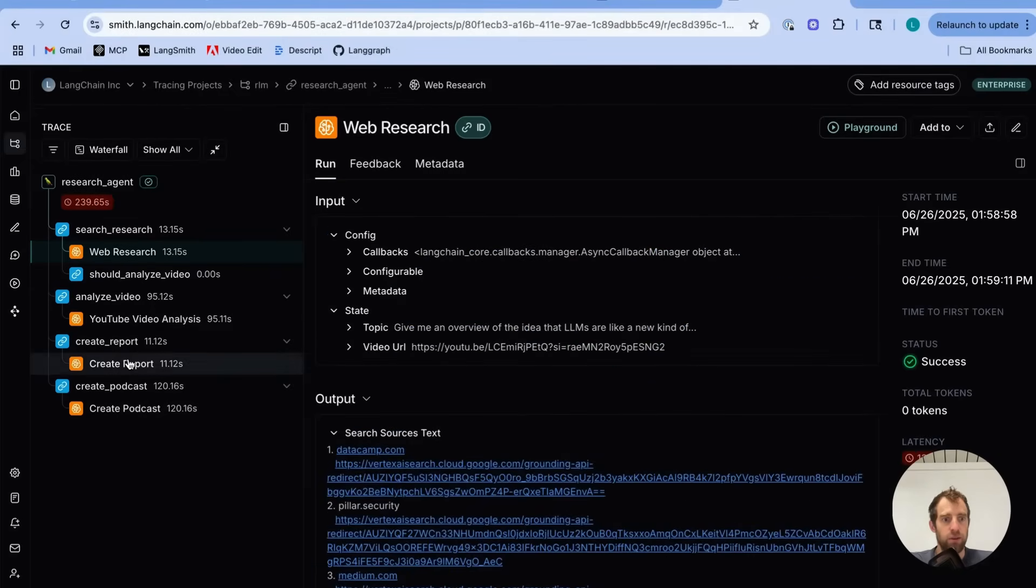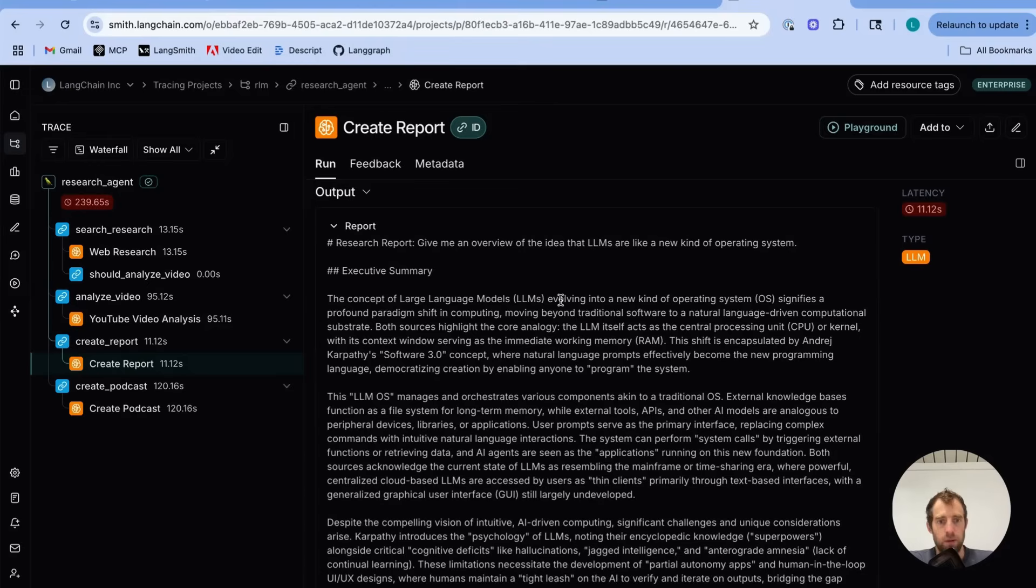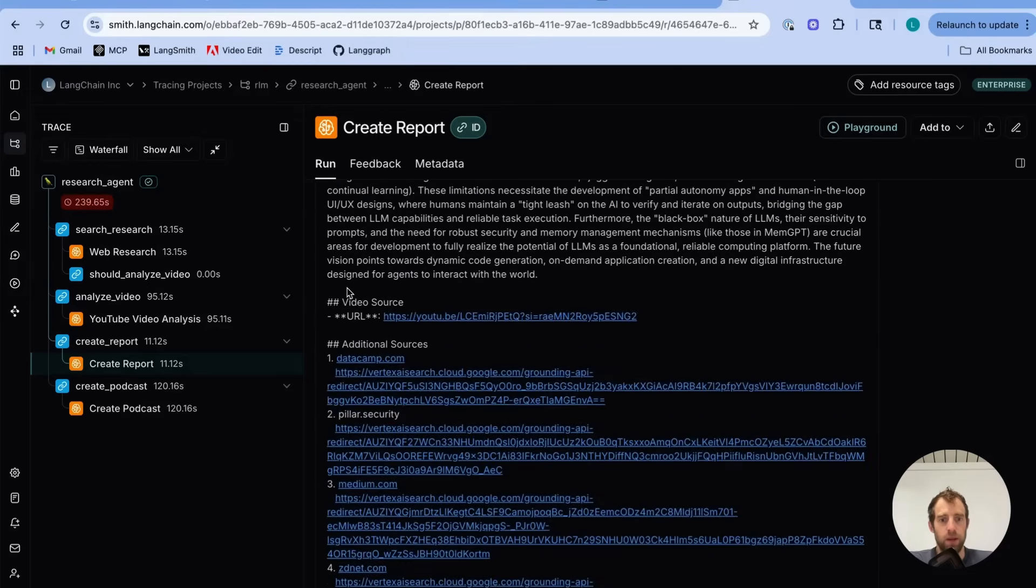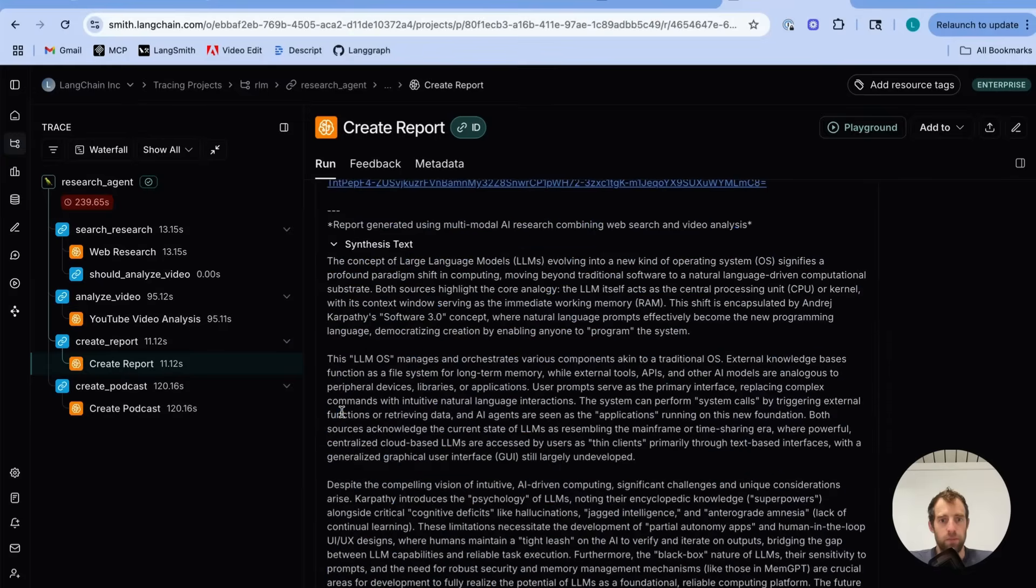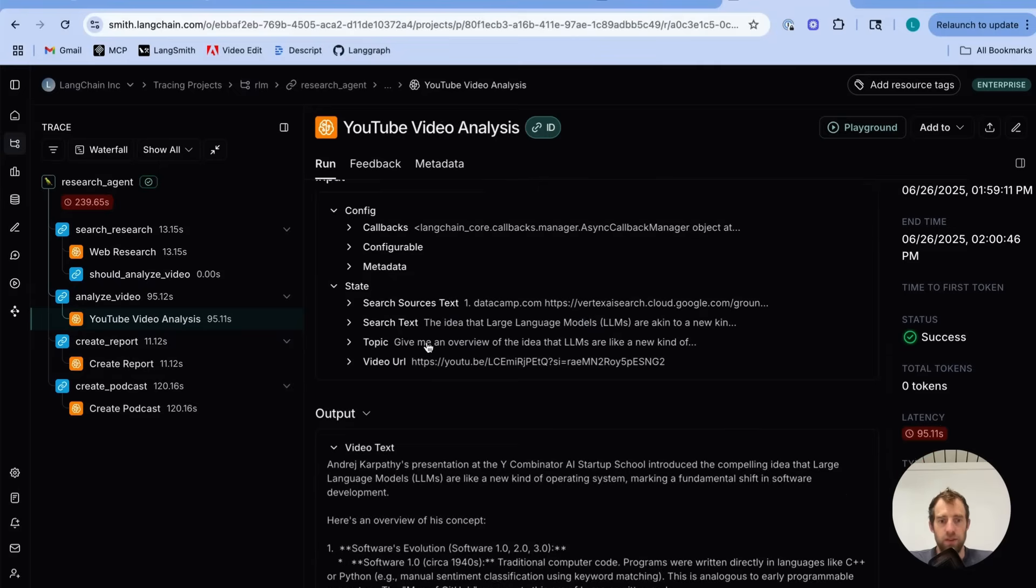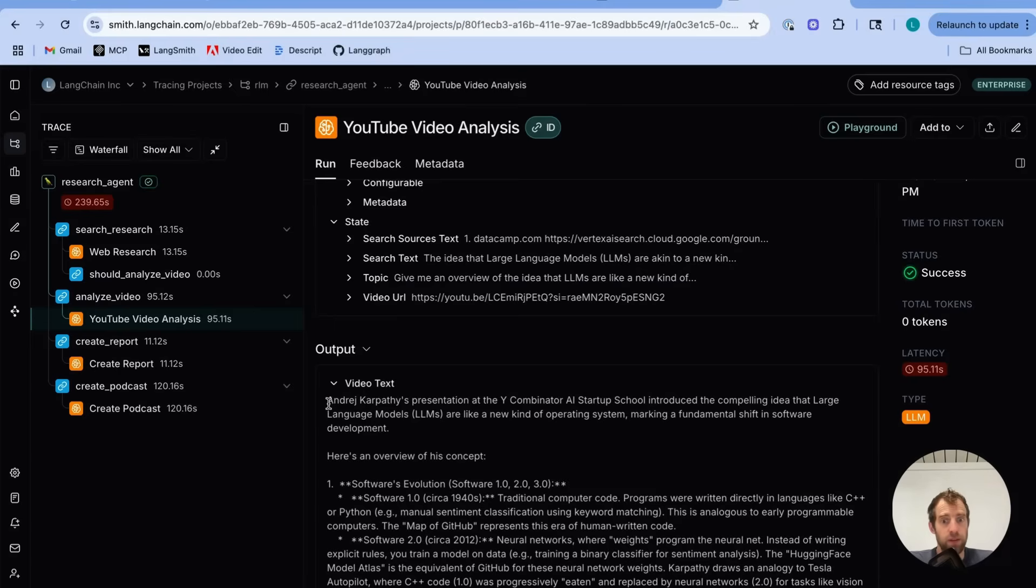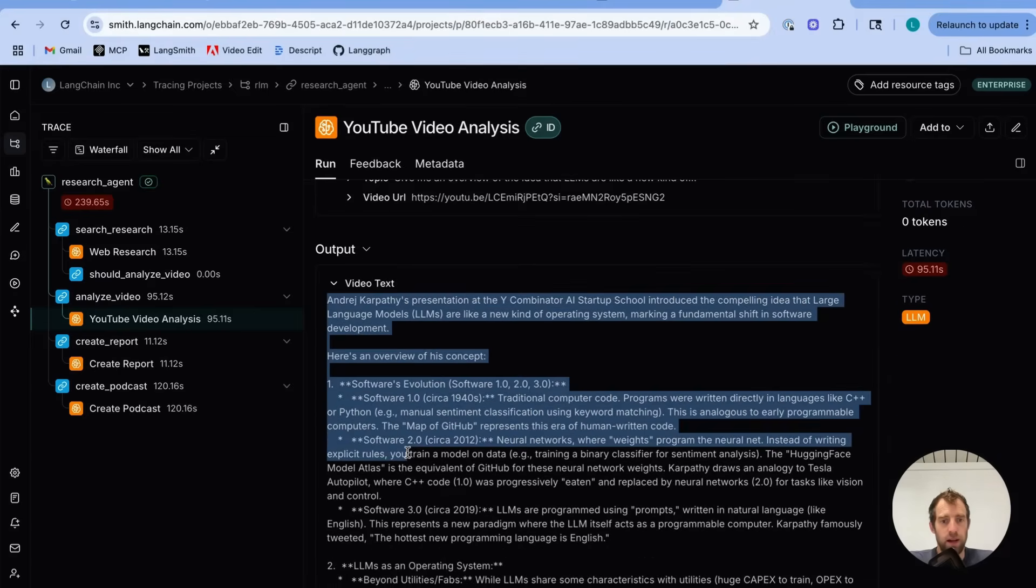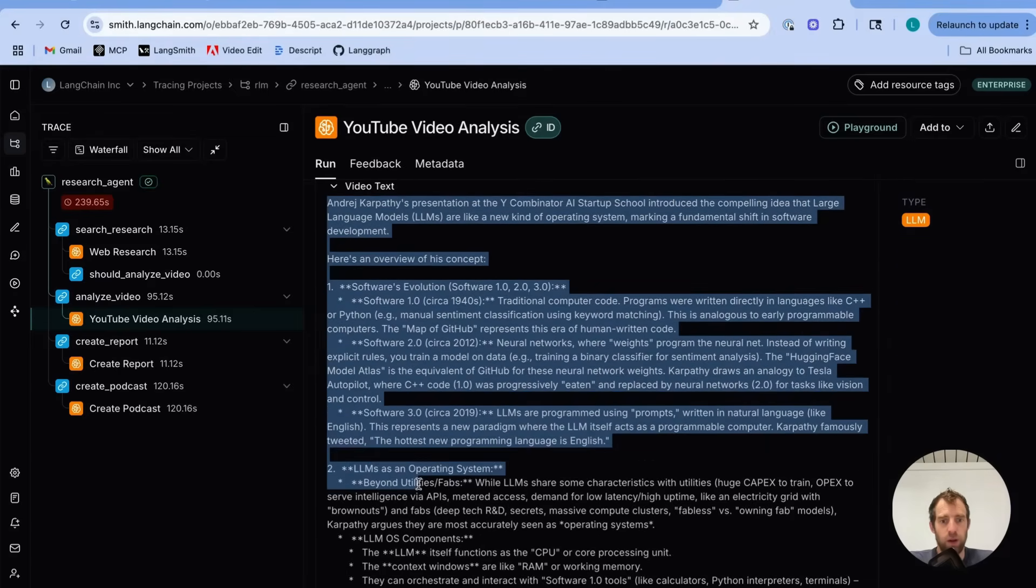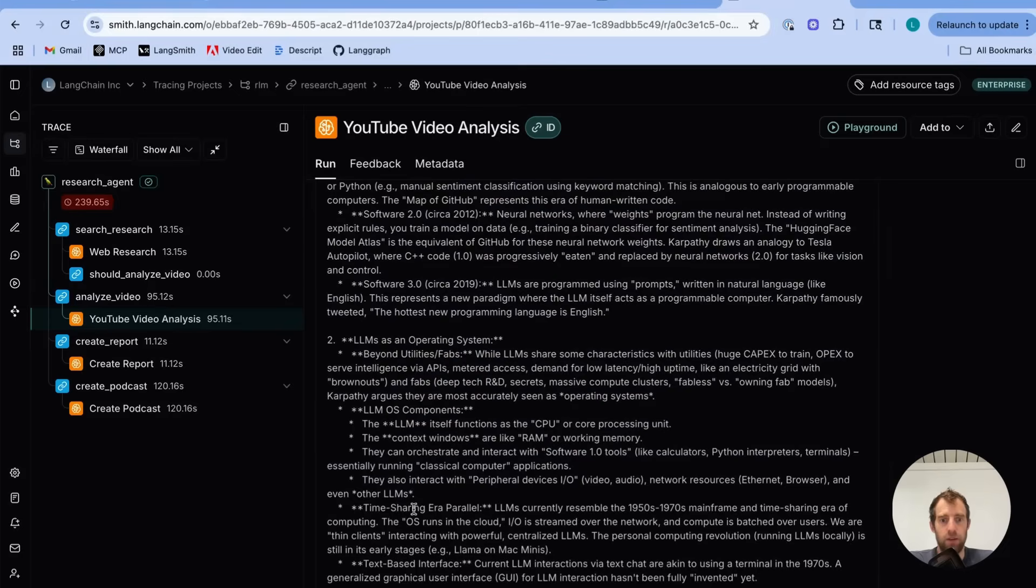We can see we created a report. The report is captured here with a nice executive summary and a bunch of sources. We can see the video analysis. This is really neat. The video itself I passed in as a YouTube URL. It's able to look at the video and give me this really nice overview of what Karpathy said about LLMs as an OS from the video. Very cool capability.